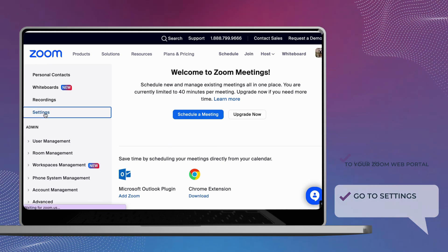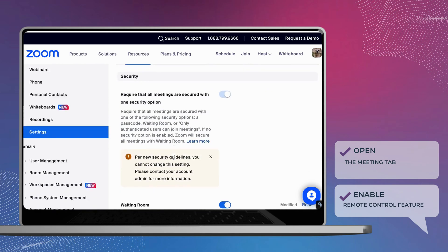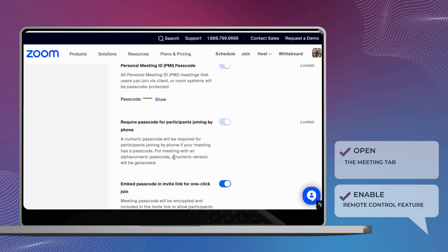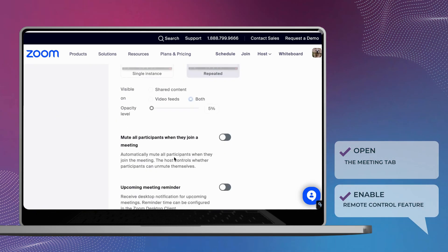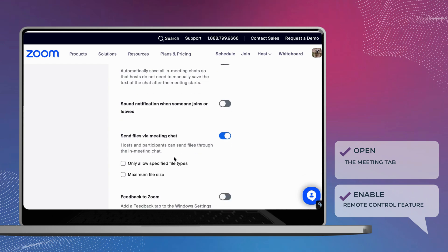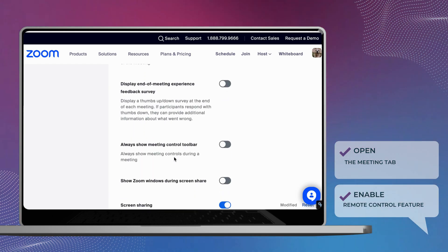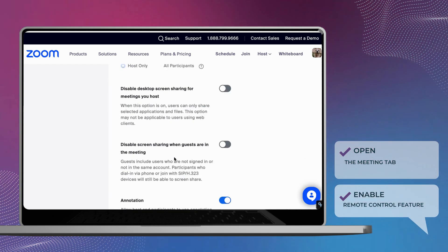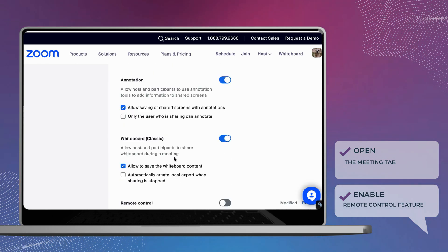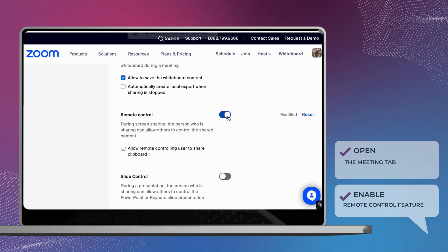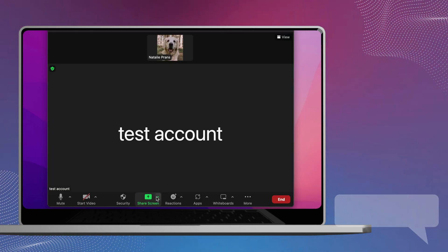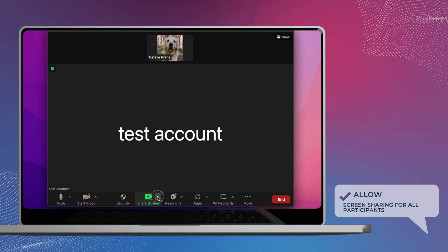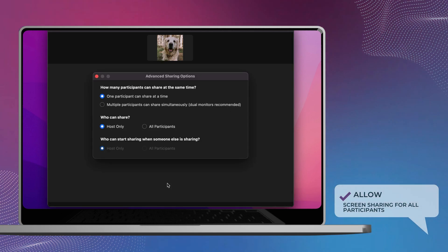Then, open the Meeting tab. Now you can enable the remote control feature. Make sure screen sharing for all participants is allowed.